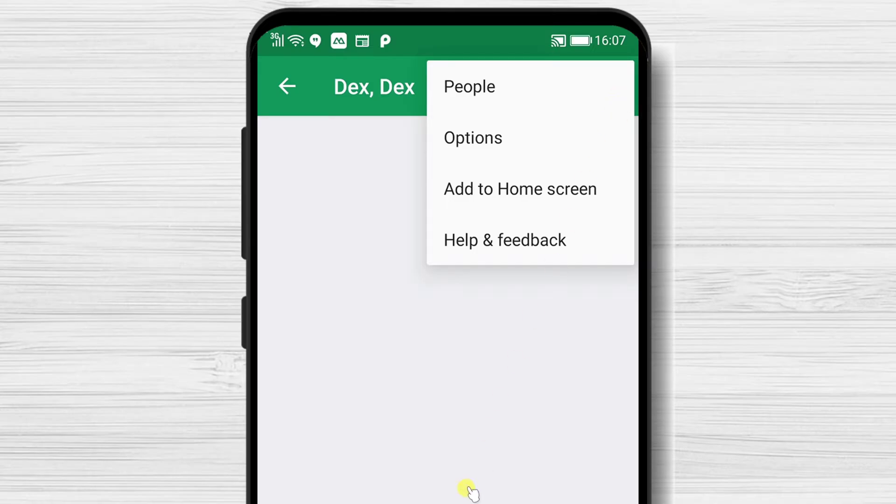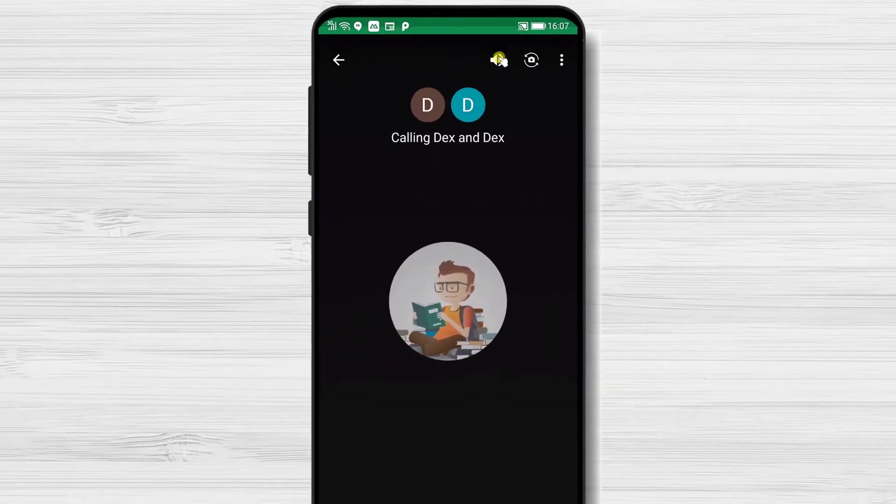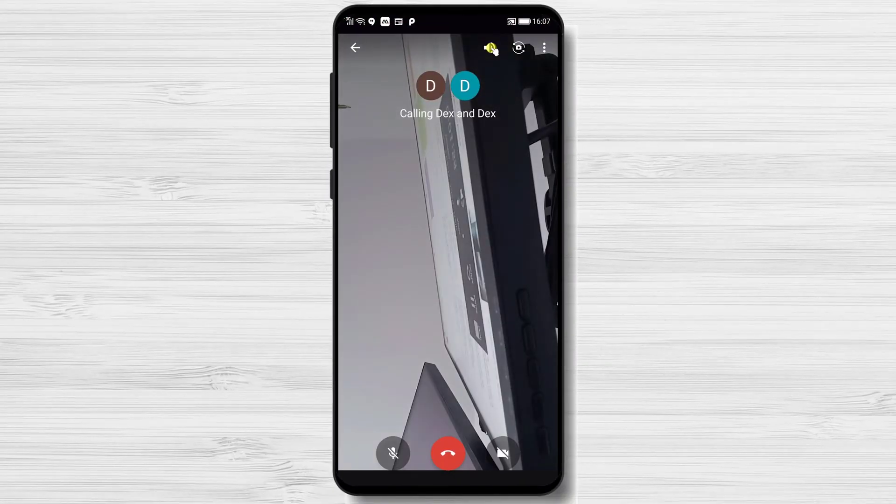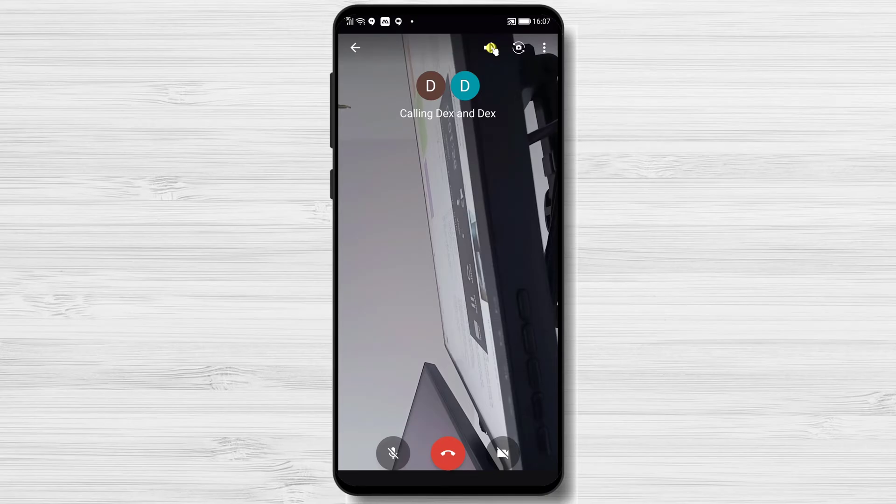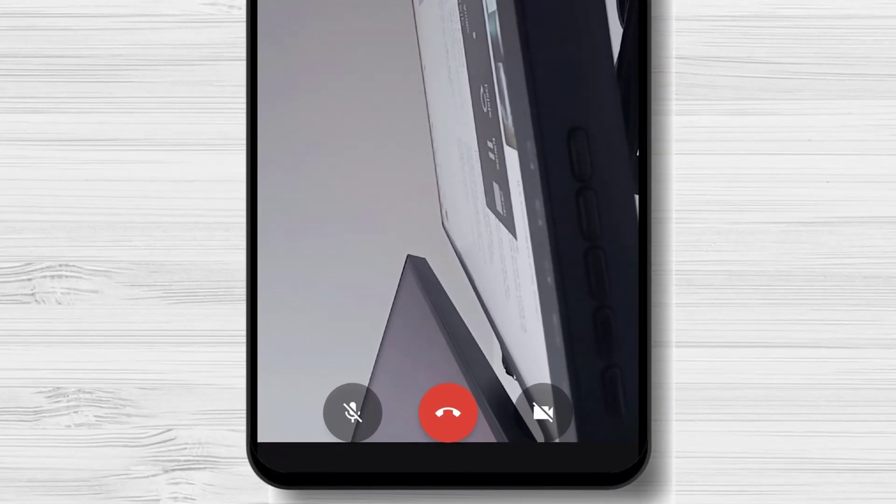Let's do a group call video test. Tap on the video icon from the top. You have the same buttons as the regular call on Google Hangouts. You have the microphone and camera button on the bottom.